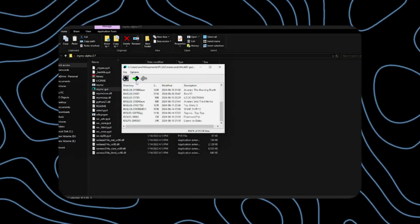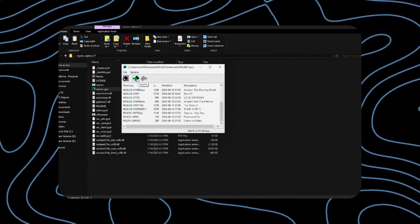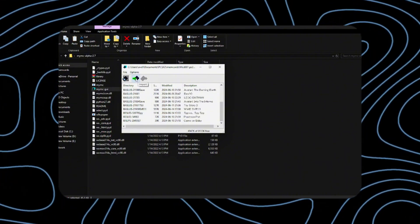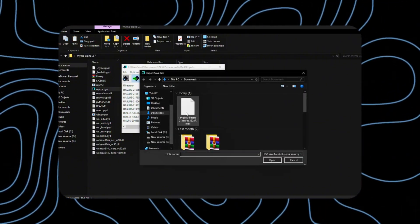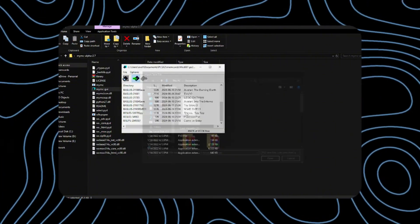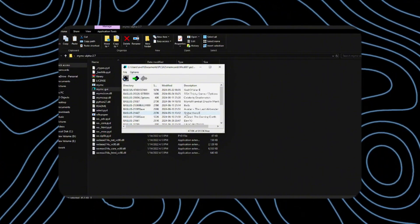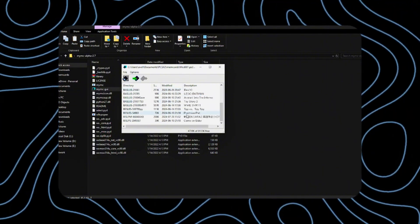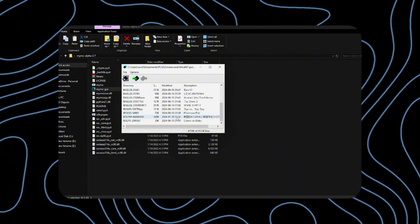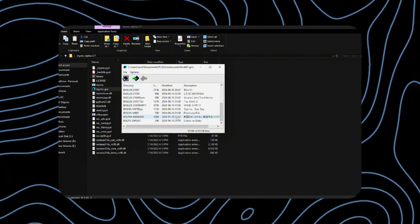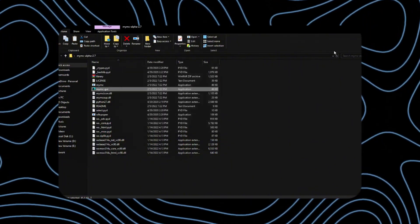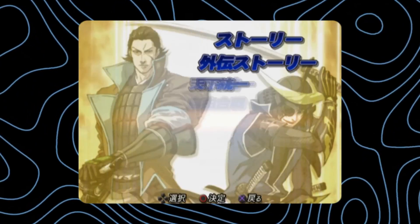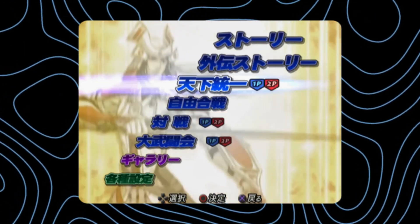The next step is to import the save file that we downloaded earlier. There we go, piece of cake. After that, close this and open the game to see if it works.